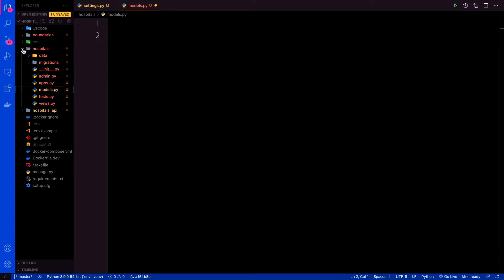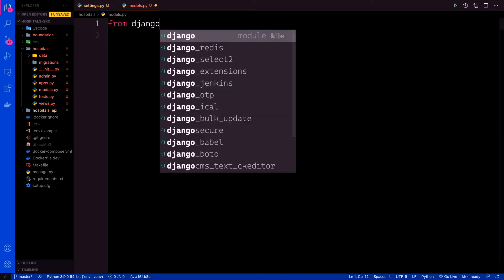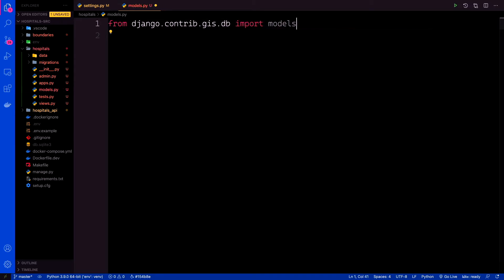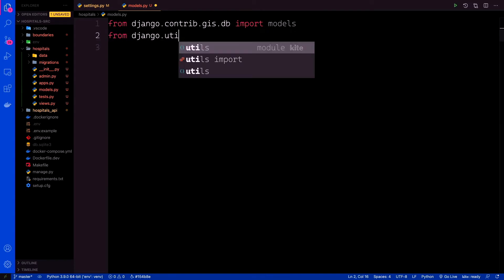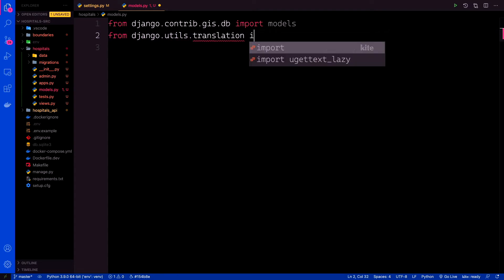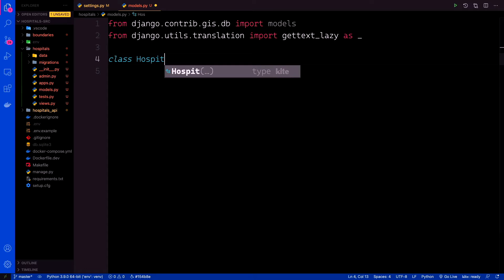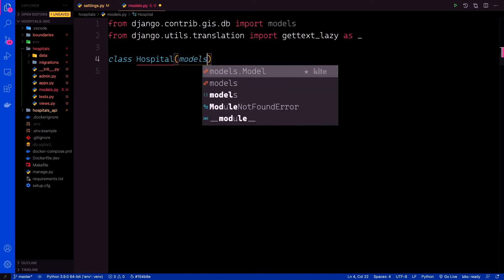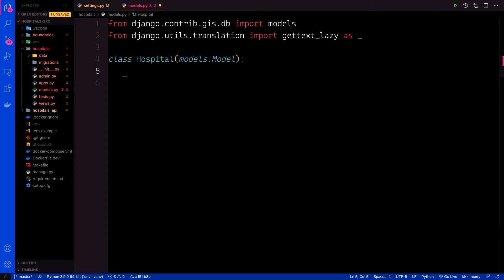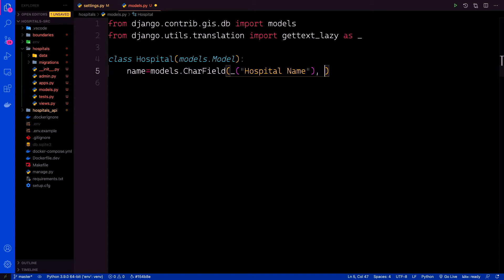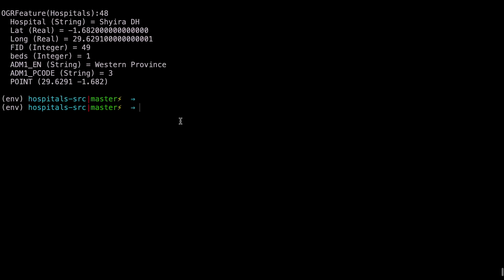In the hospitals models.py file, we shall create a hospital model based on the hospital fields we had inspected earlier with the OGR info command. Let's add some imports: from django.contrib.gis.db import models, then from django.utils.translation import gettext_lazy as underscore. Then we can have a class Hospital that subclasses models.Model. We're basing these fields on what we had inspected before with the OGR info command.